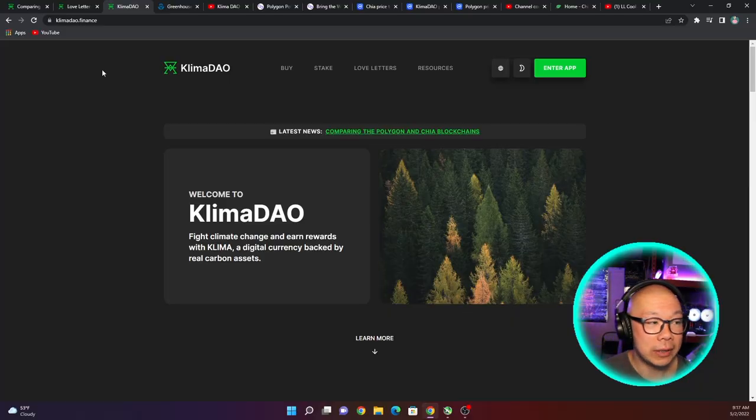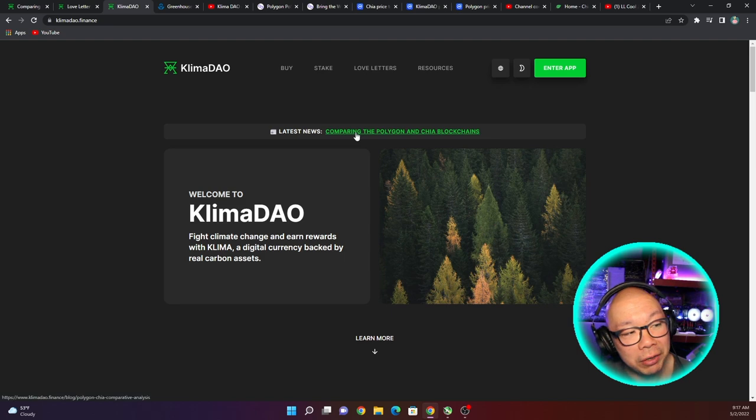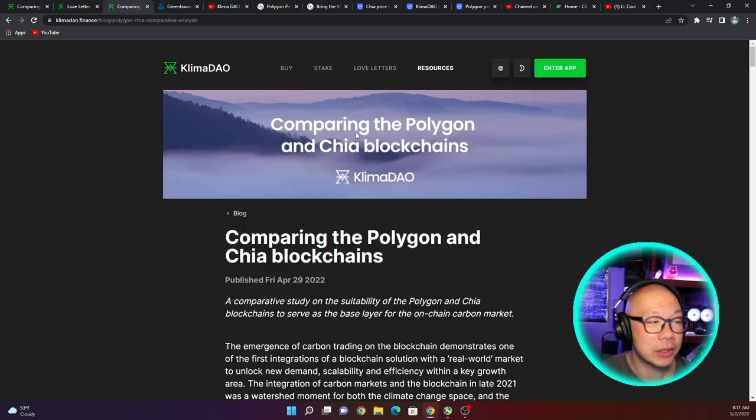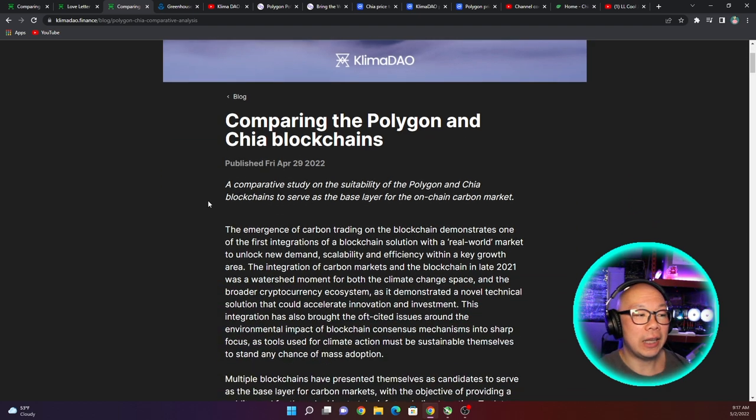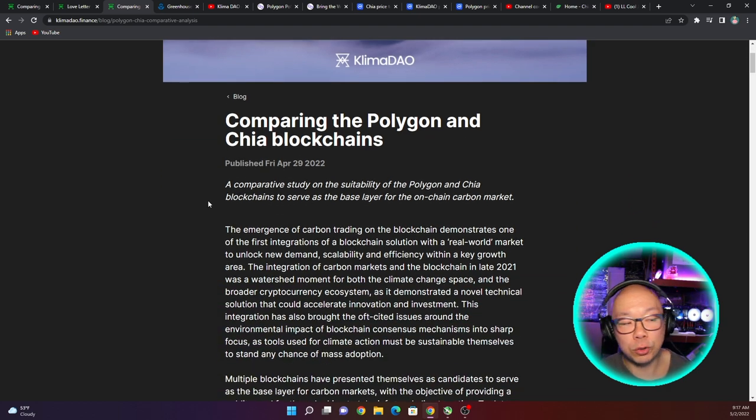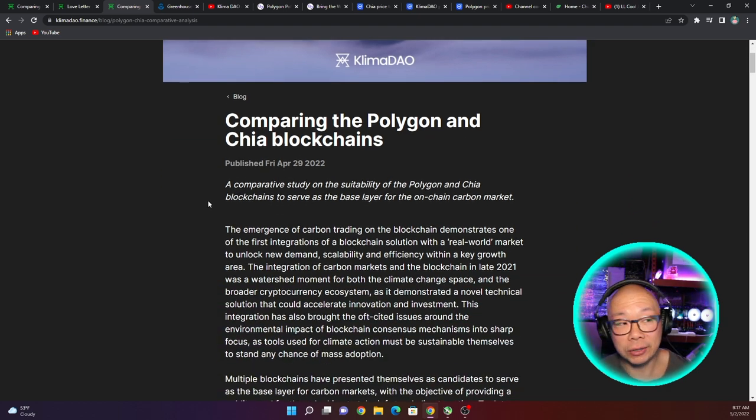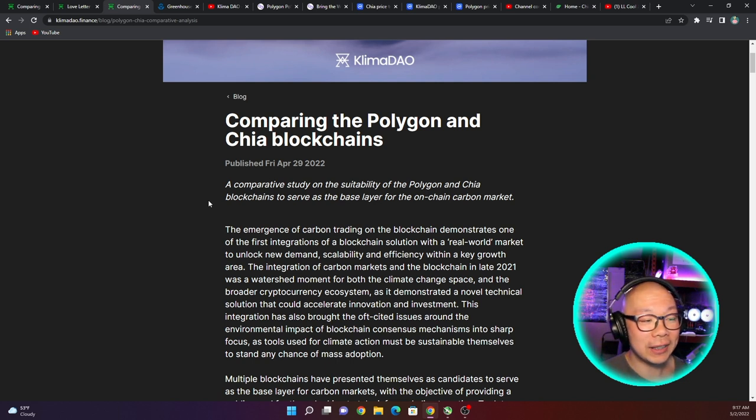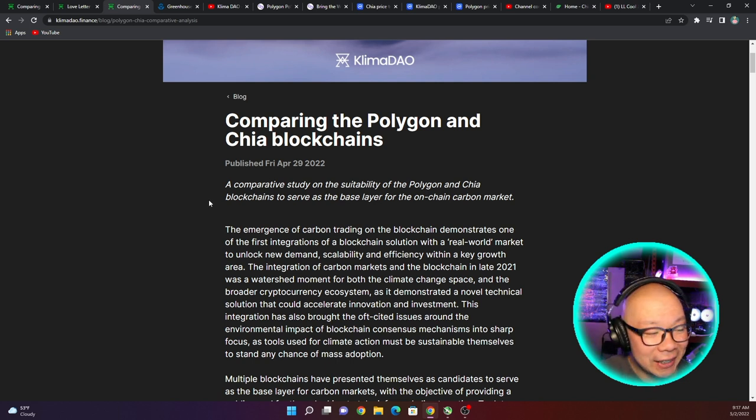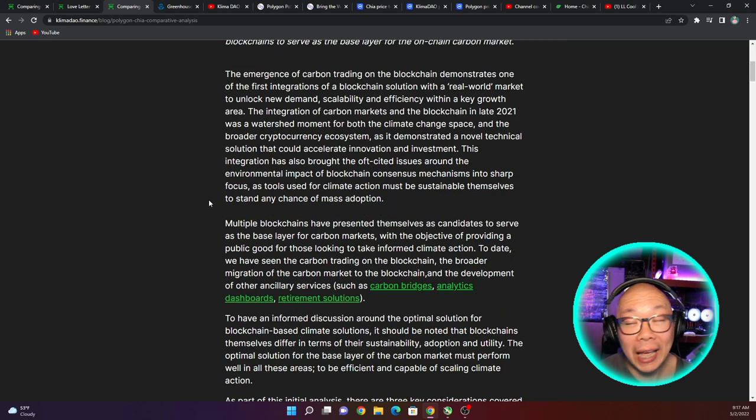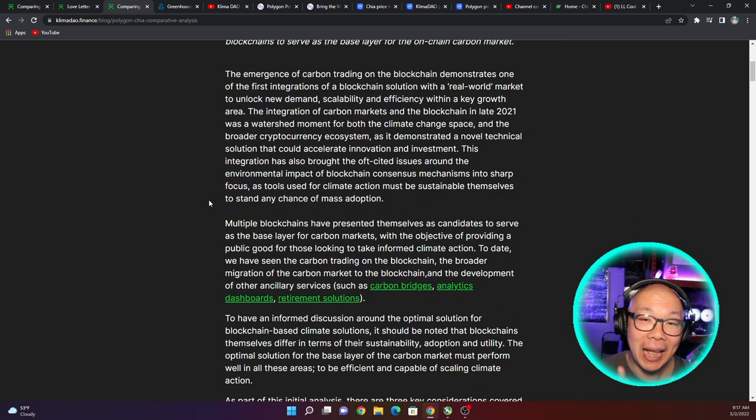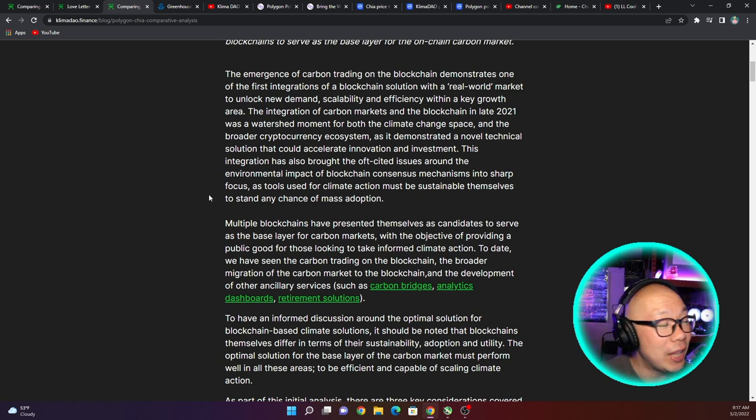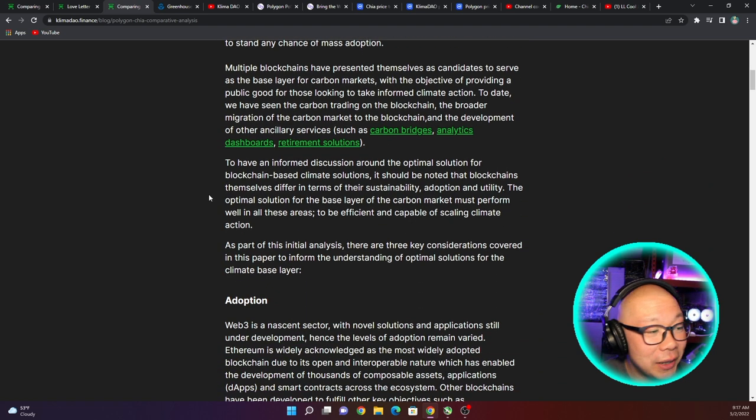Well, we hit up Klima DAO, hit their website, and the latest news is comparing the Polygon and Chia blockchain. Here is a comparison that they were doing between these two companies or these two cryptos in order to target the carbon market. This gets a little interesting. Now I have to admit, I'm an outsider coming into the Polygon network for the very first time. I've never looked into it, I've never read a single thing about Polygon.